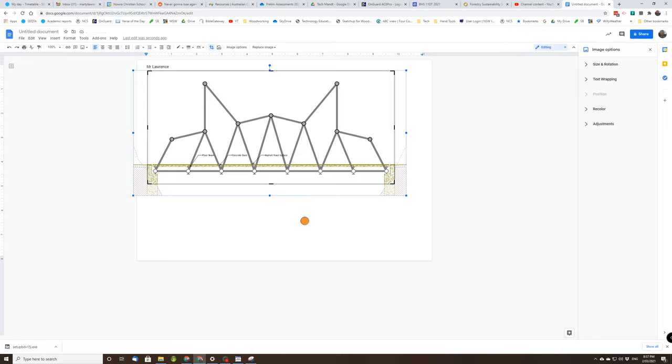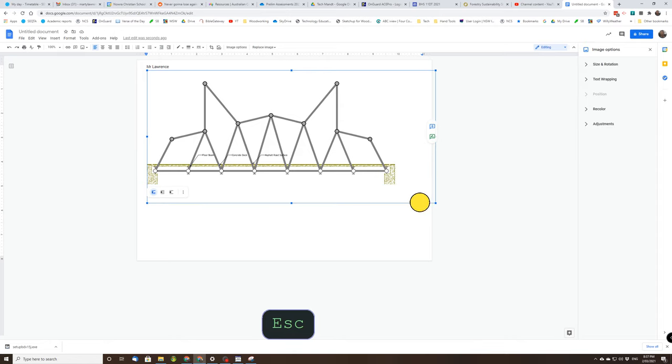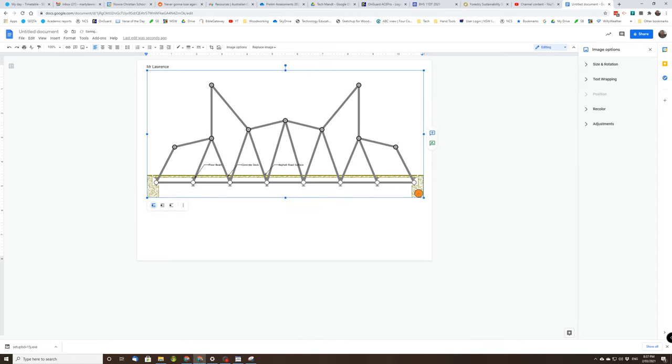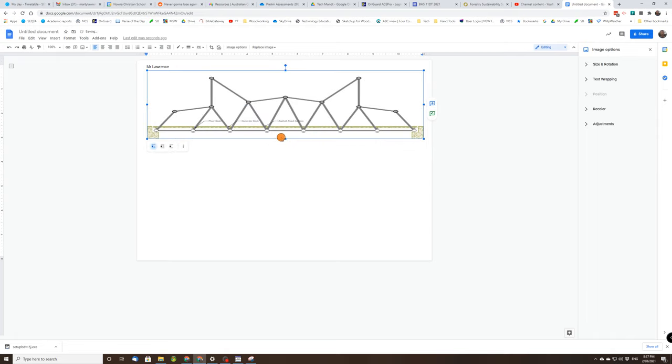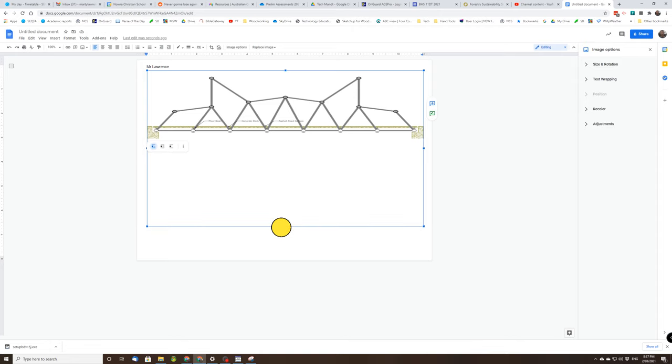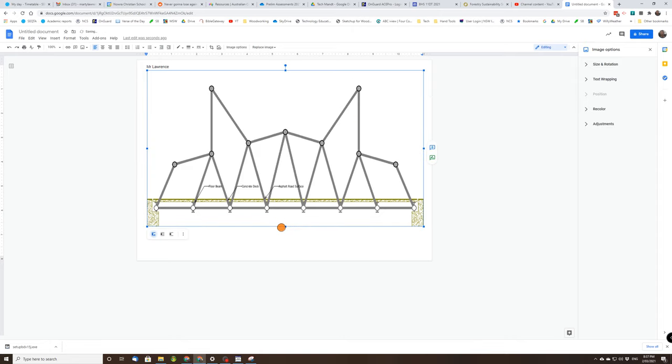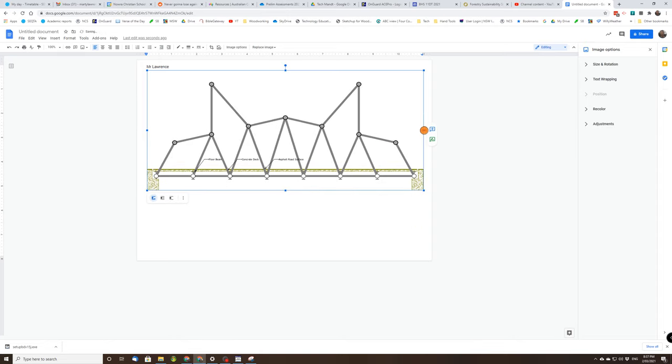That's better. And I can now use the handles to fill the page with my bridge. Now if I move the middle handles, it will change, it'll stretch or it'll shrink my bridge. Now you might want to do that, that's okay.